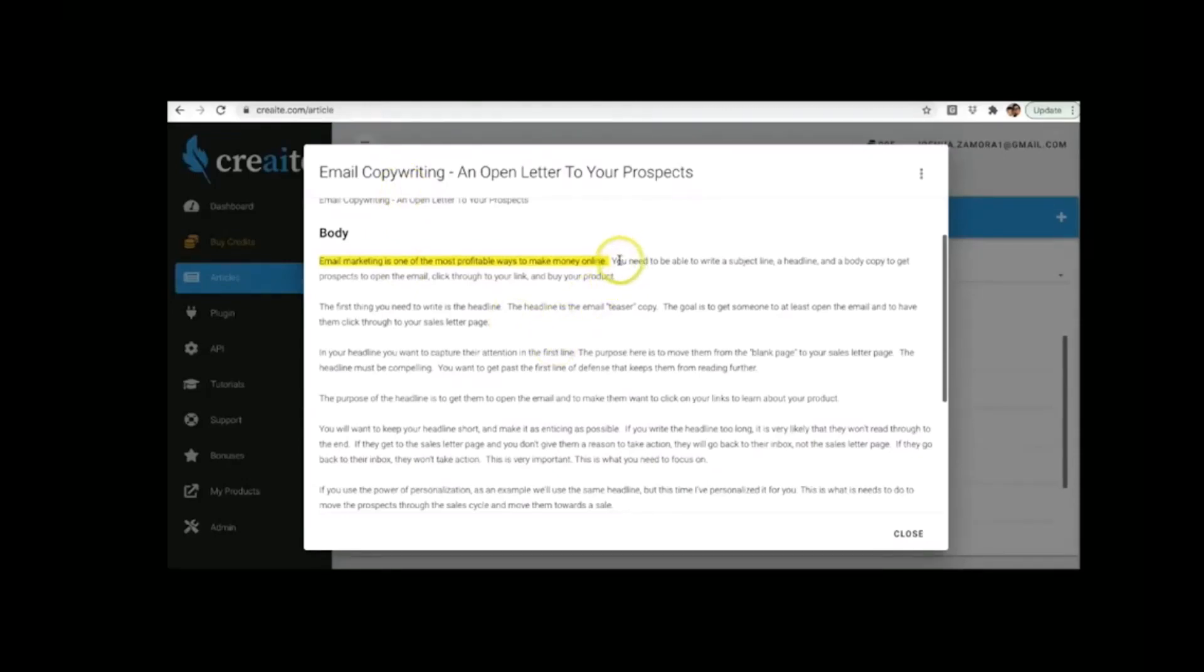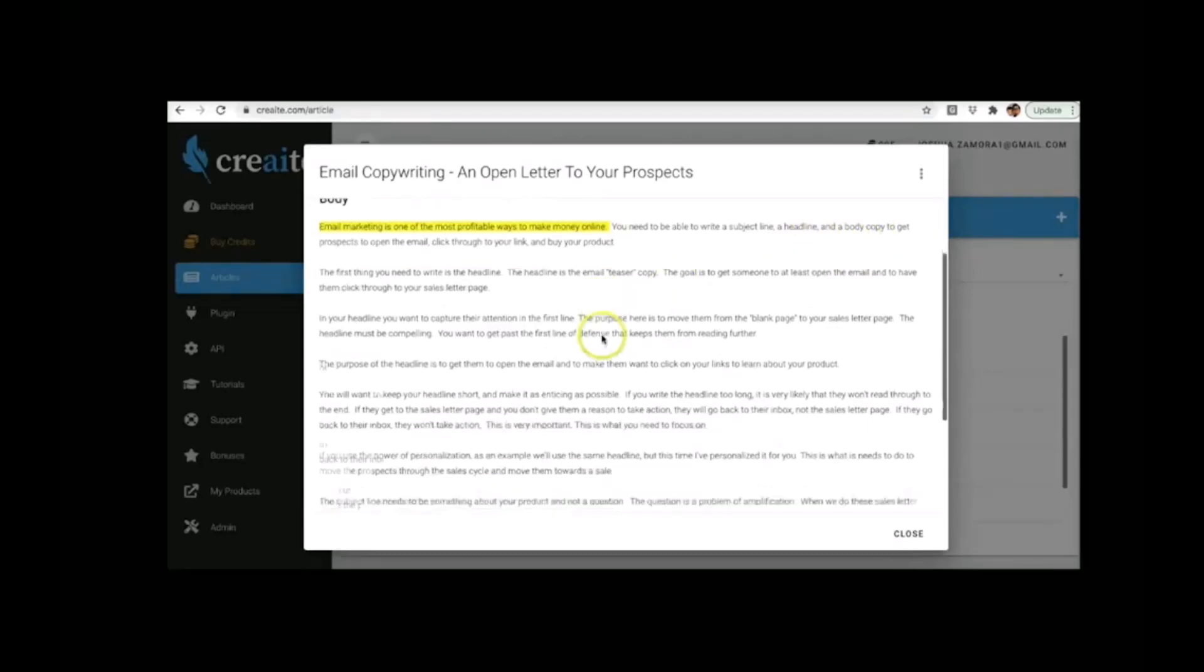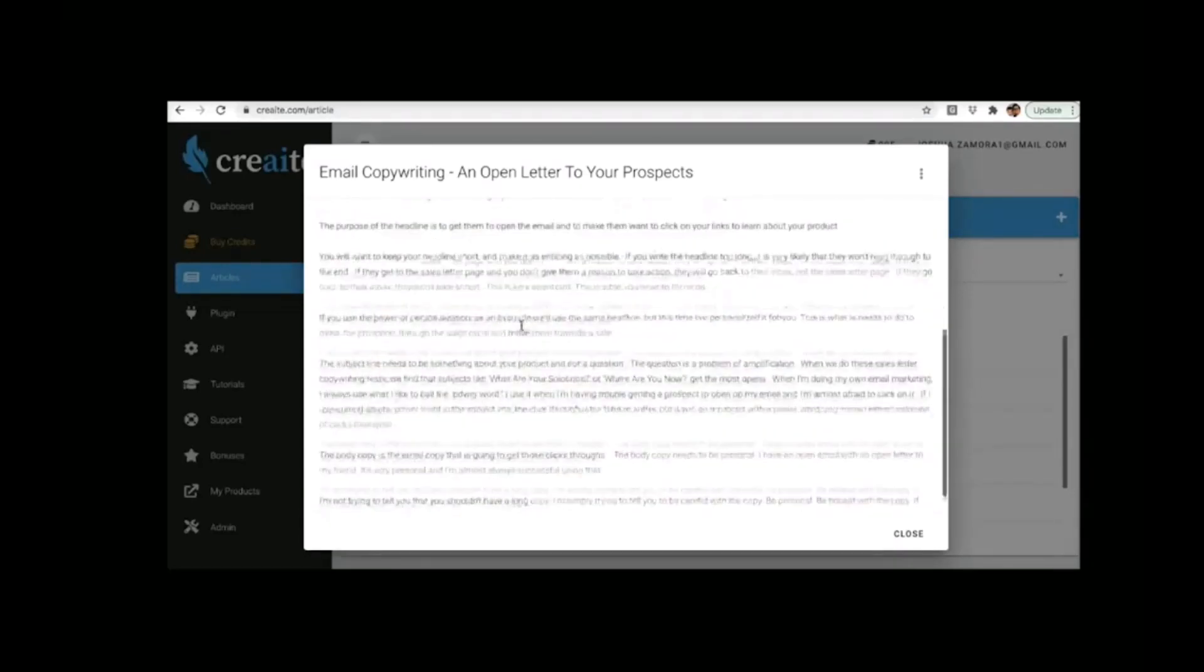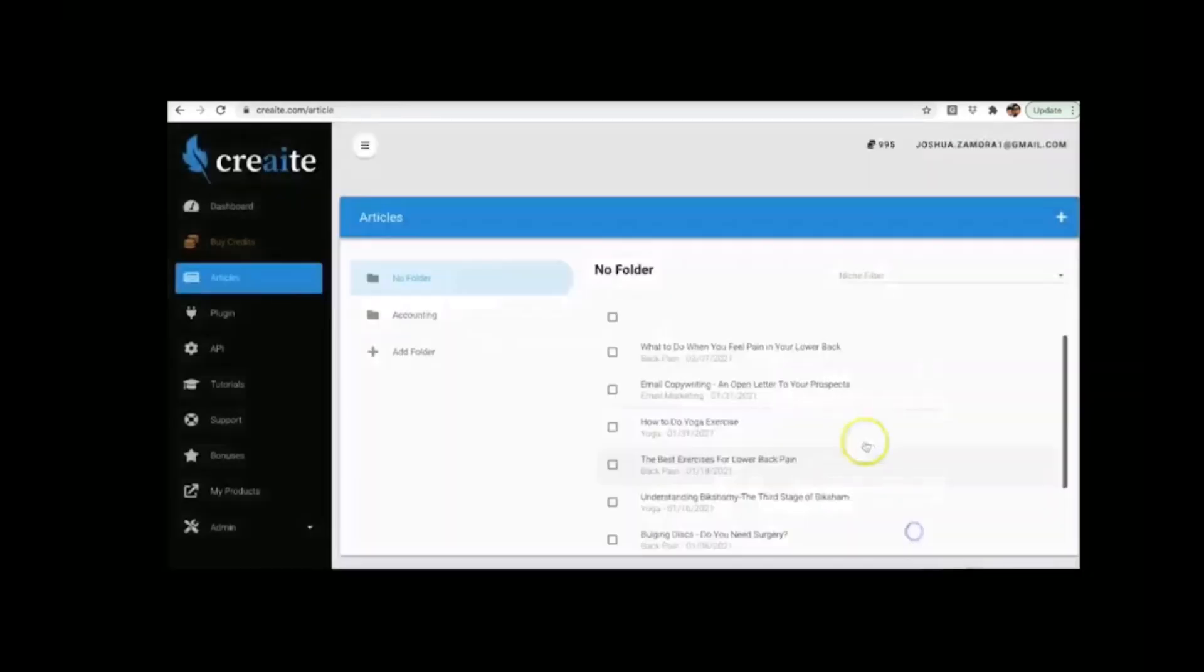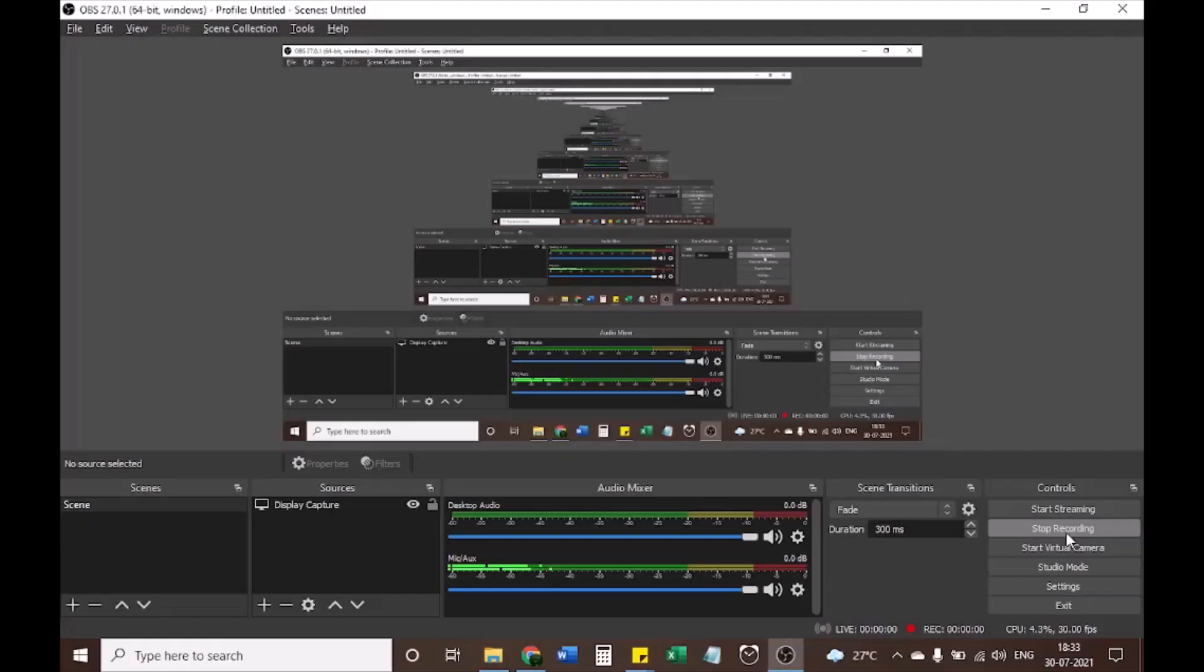And you can read just a few lines from it. You need to be able to write a subject line, a headline, and body copy to get prospects to open the email, click through to your link, and buy your product. And yes, CREAT also added perfect grammar in here. It had all the commas and all of that as well and formatted all of this for me as well. So let me go ahead and close that out and show you now a few of what the upgrade features are. But you can see CREAT is very simple to use. It's as easy and as done-for-you as it gets. And it truly is the best and most powerful artificially intelligent.